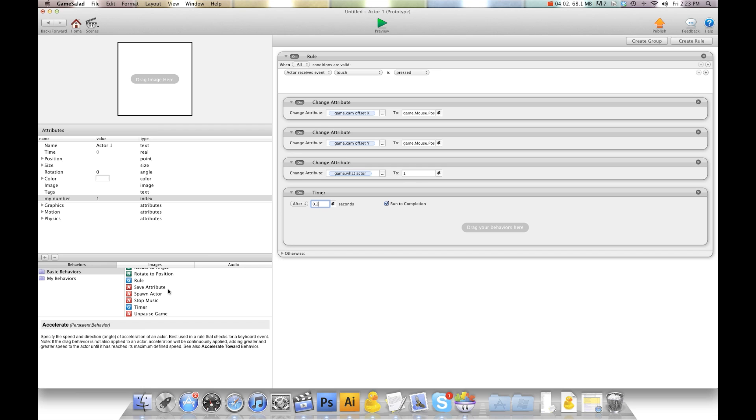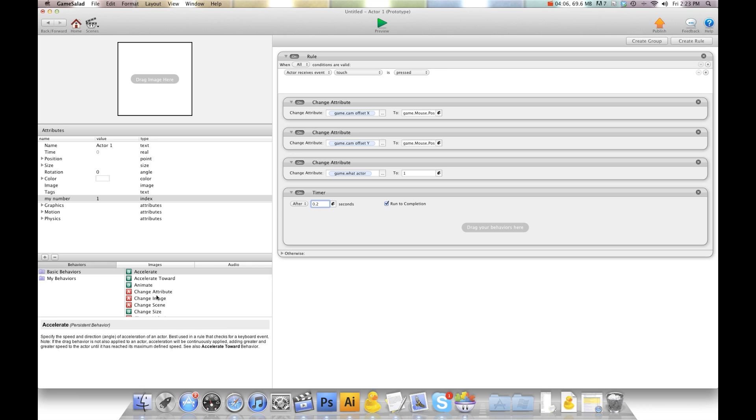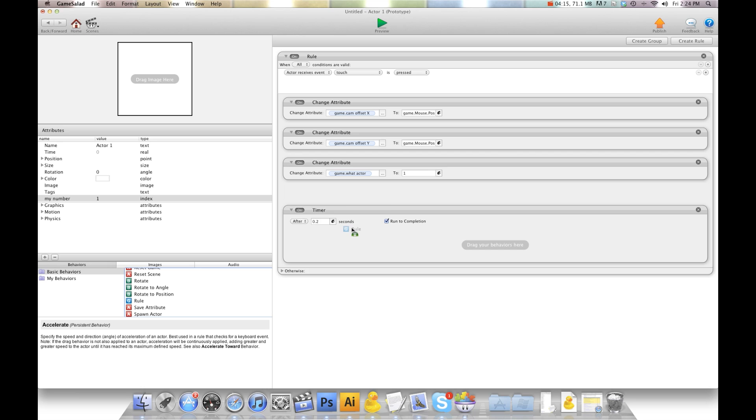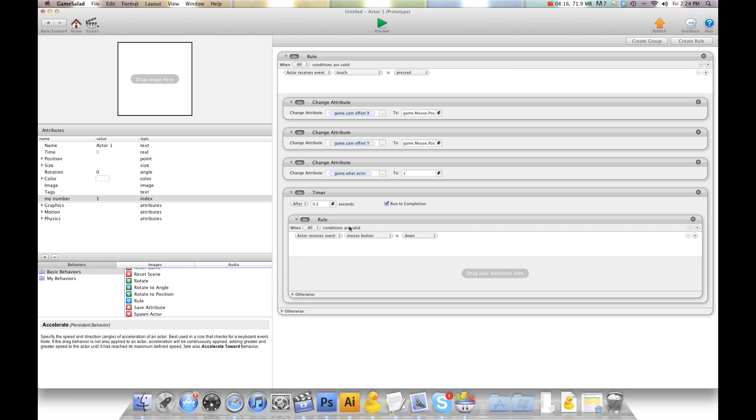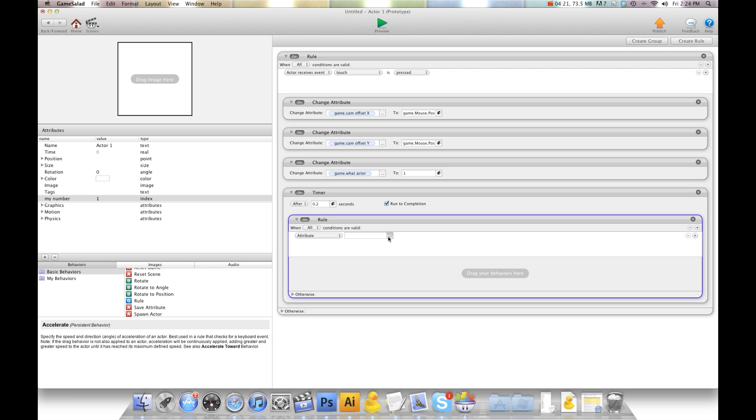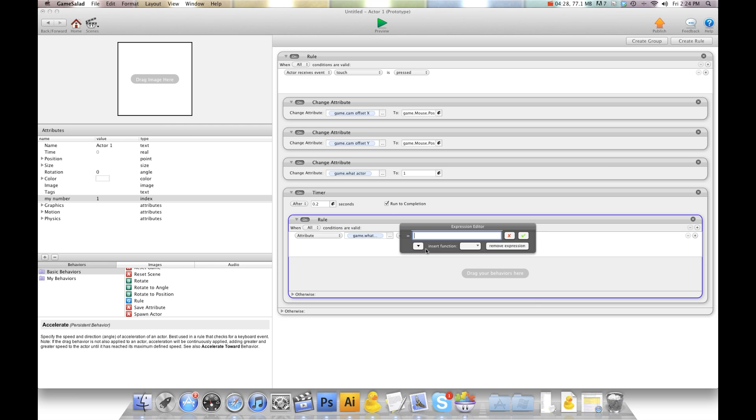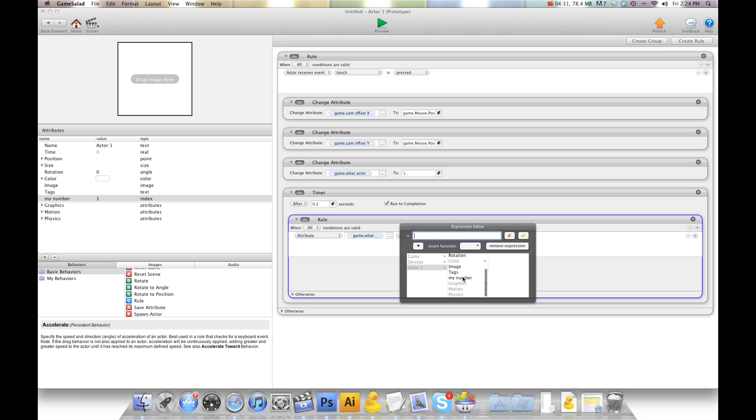We're going to do constrain. Actually, first thing we're going to do is create a rule. Forgot the rule. We're going to put the rule in here. And we're going to say when game attribute game what actor is equal to self my number.